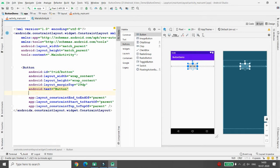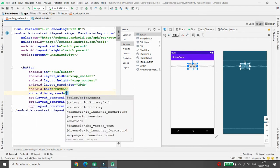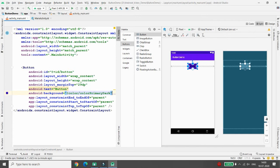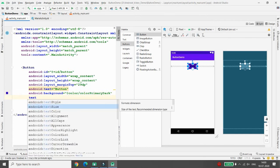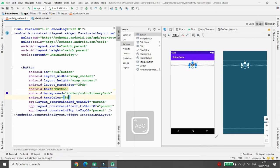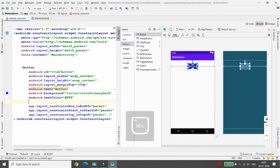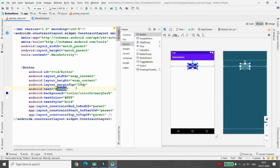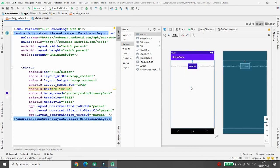Now you can apply different graphics. I'm setting the background to primaryDark, then the text color to #FFFFFF which will be white, the text style to bold, and the text to 'Click Me'. This is the normal button with simple background graphics.